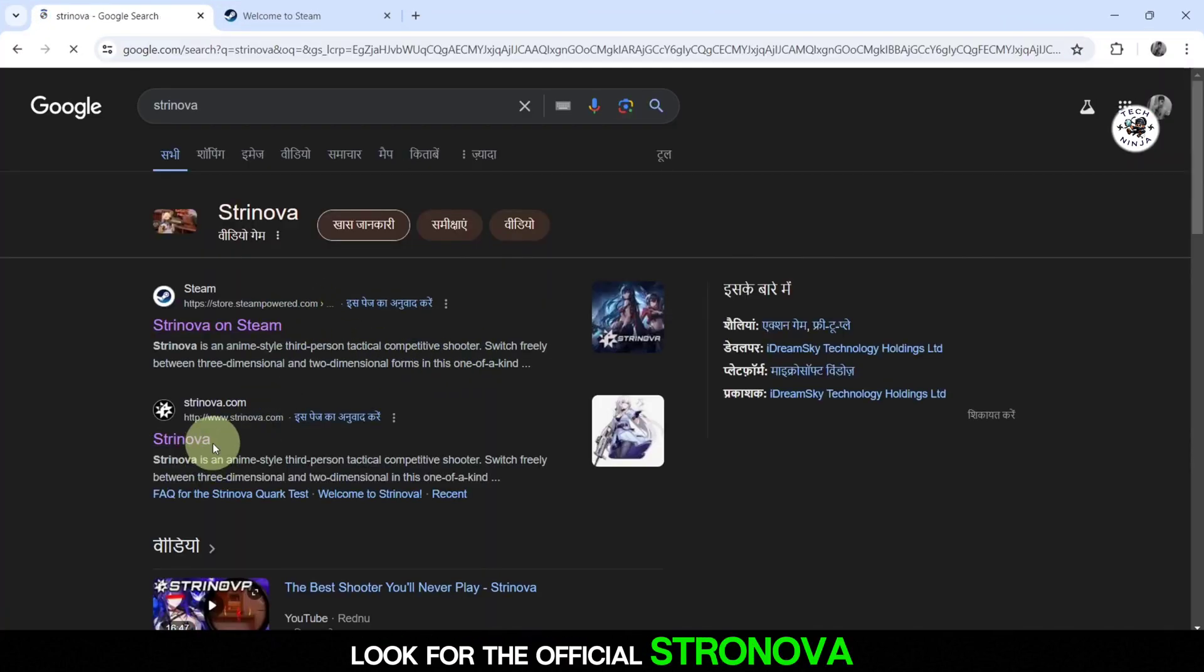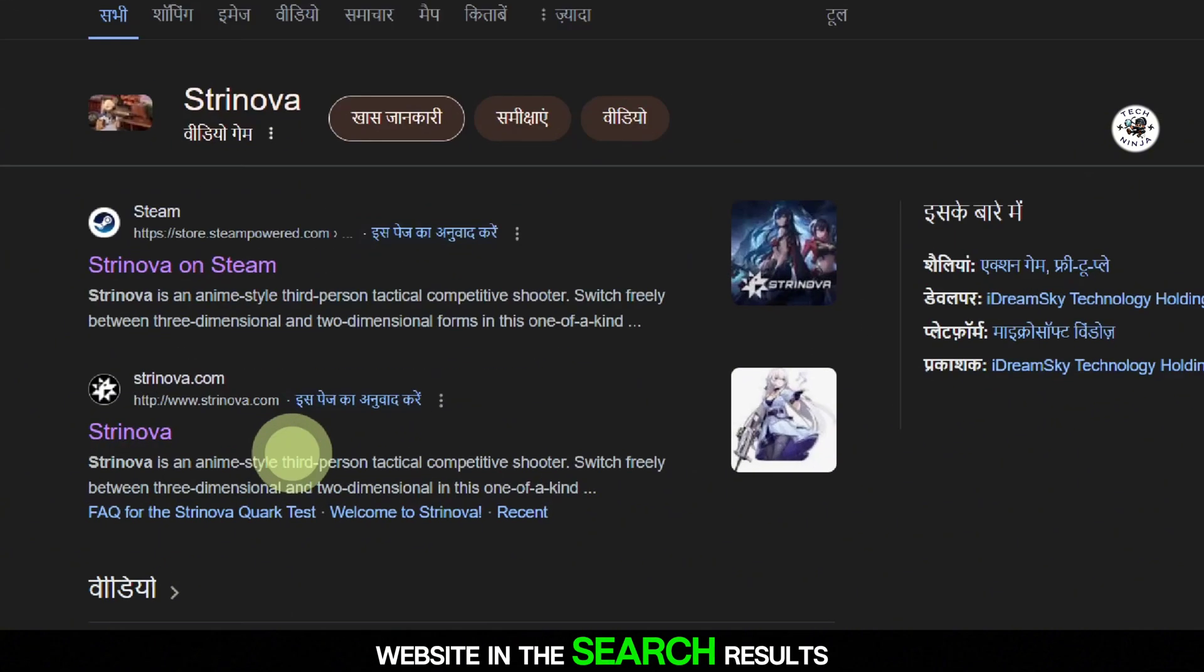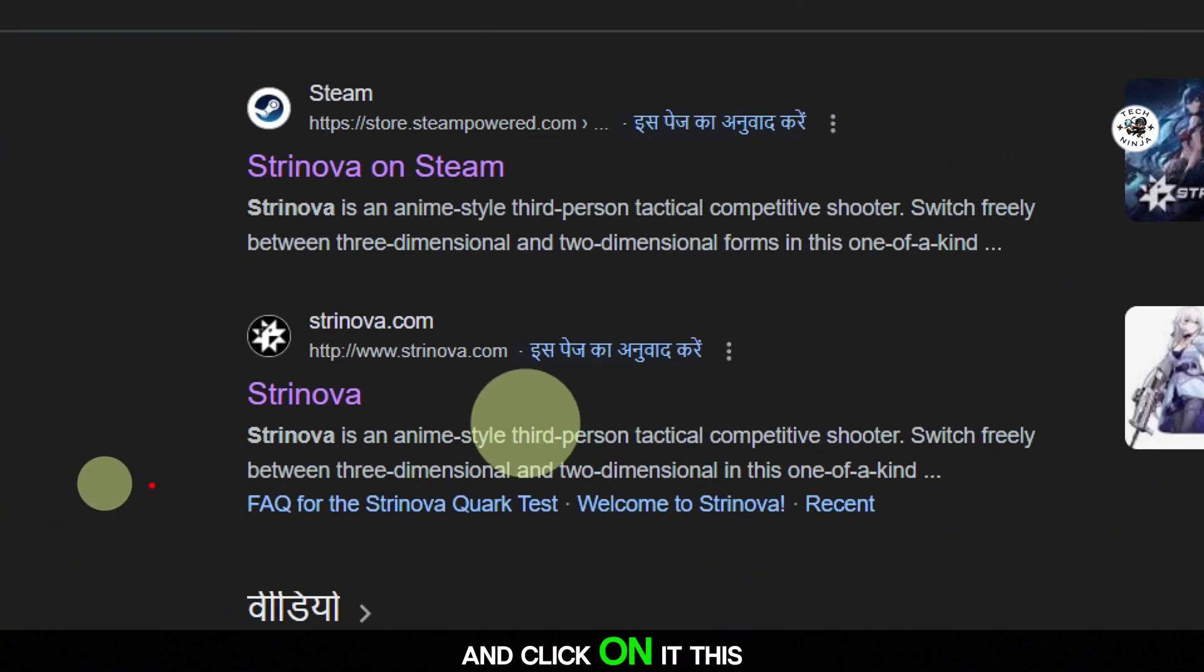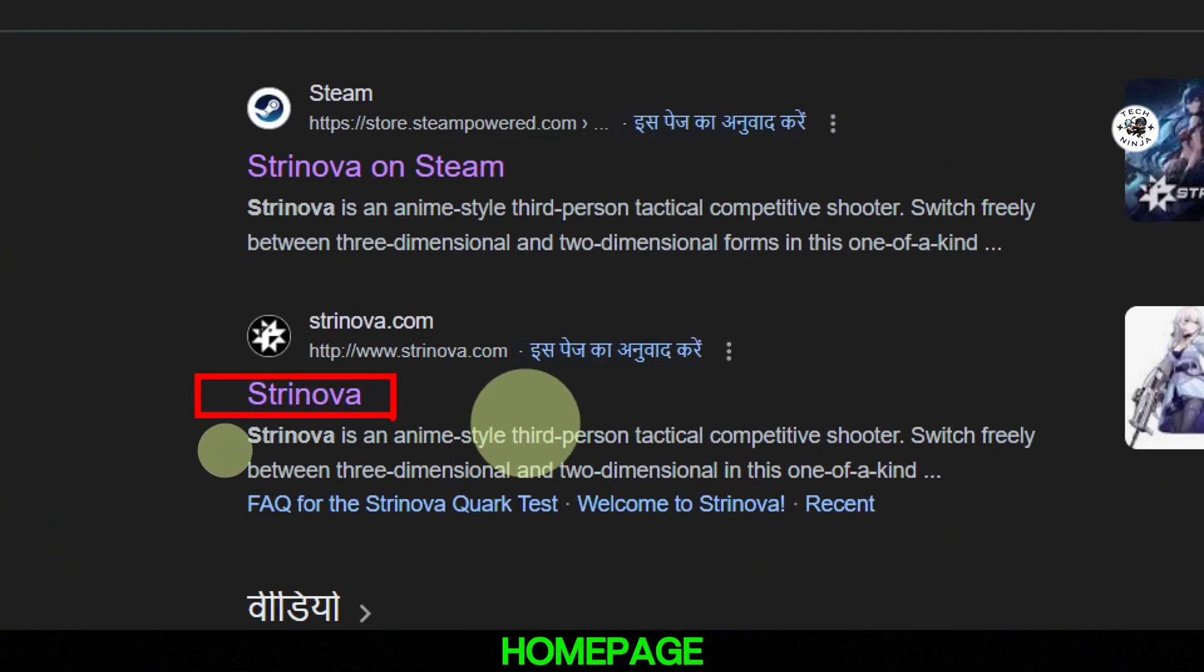Look for the official Stranova website in the search results and click on it. This will take you to their homepage.